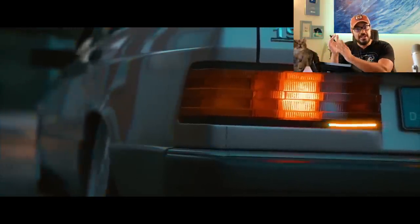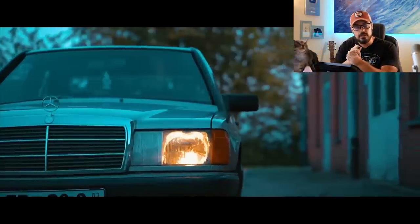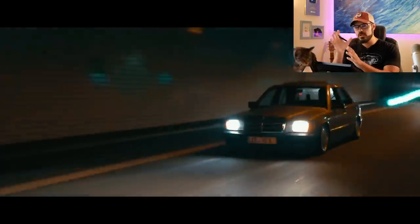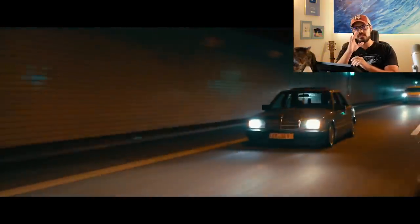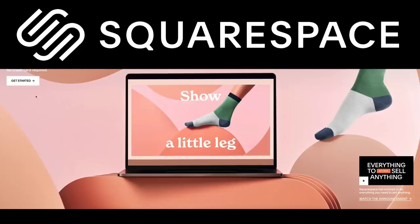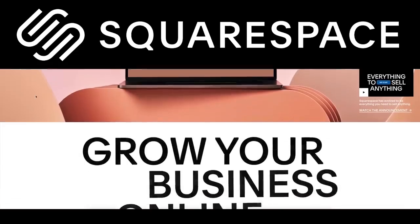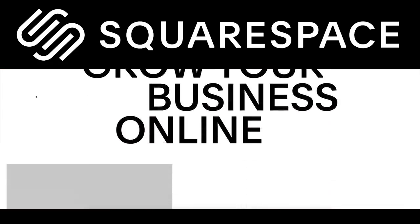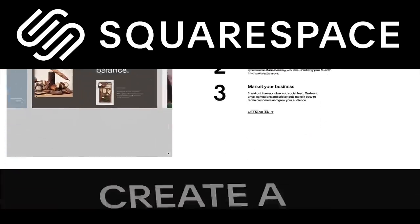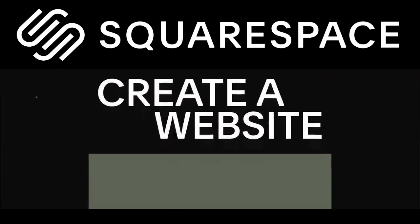In this video, I'm gonna take the Mercedes 190E and redesign it into something that could be built today. This video is brought to you by Squarespace. From websites and online stores to marketing tools and analytics, Squarespace is the all-in-one platform to build a beautiful online presence and run your business.